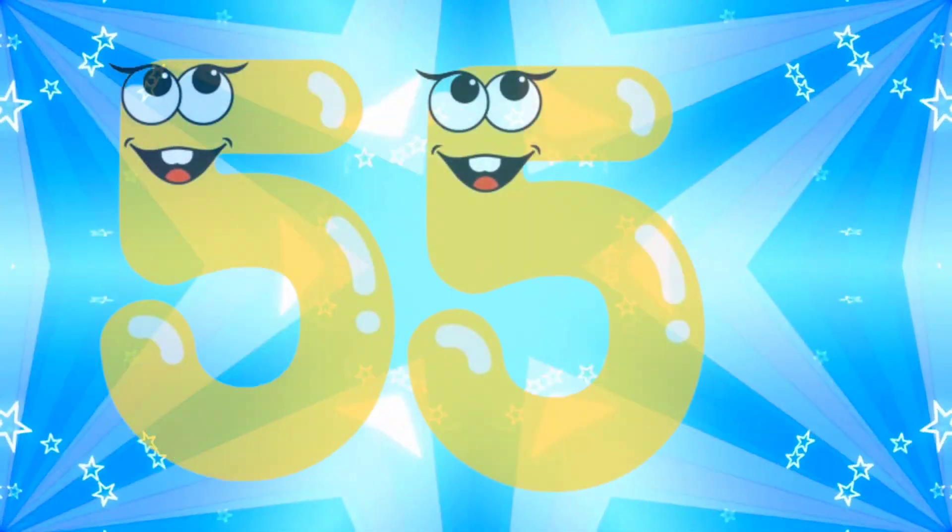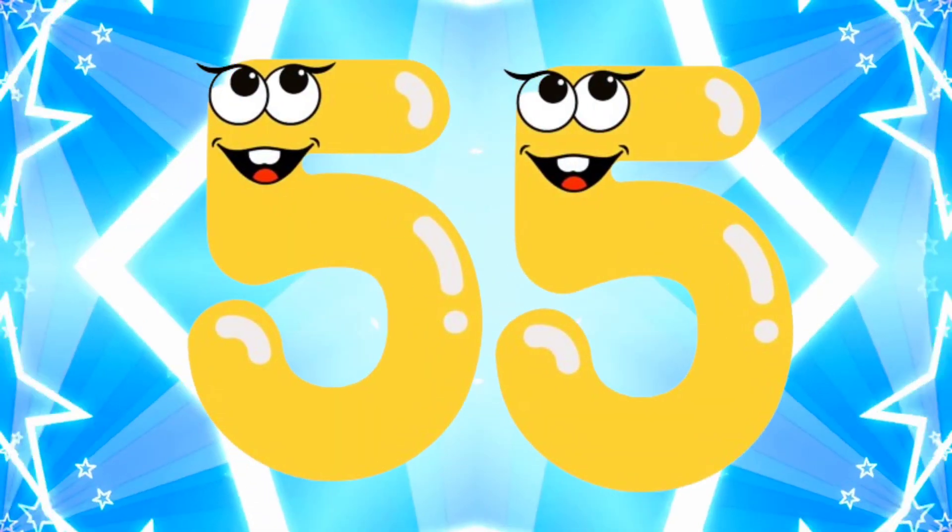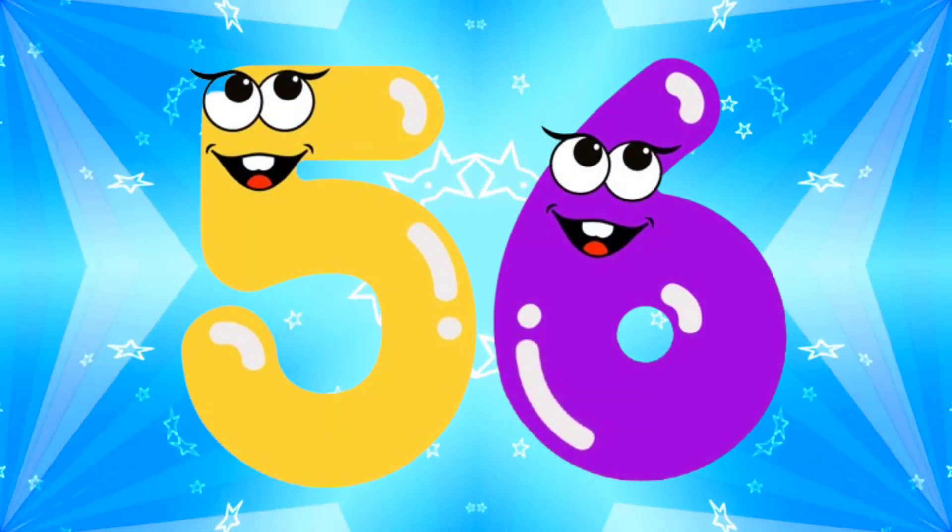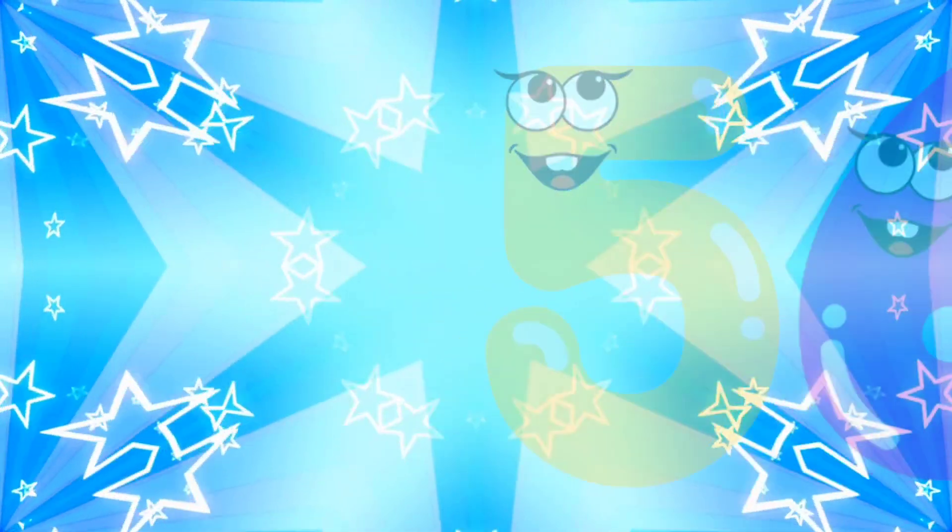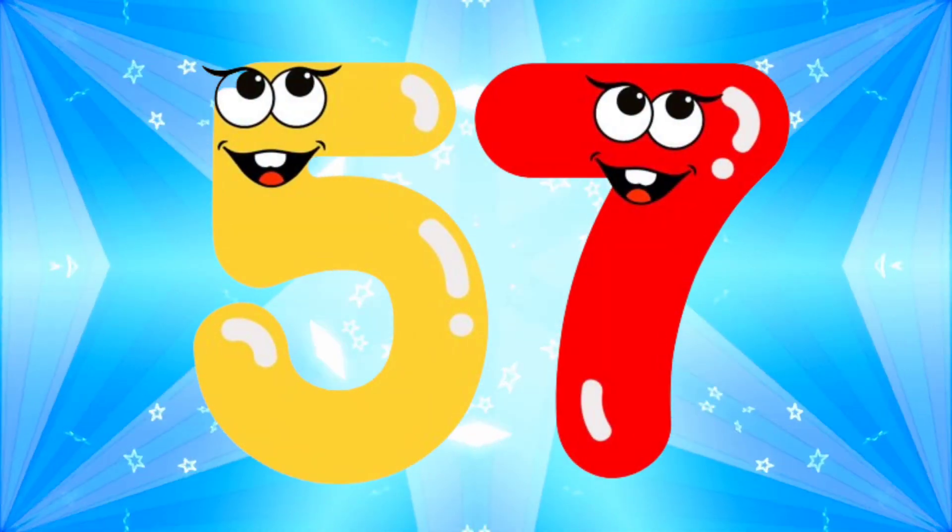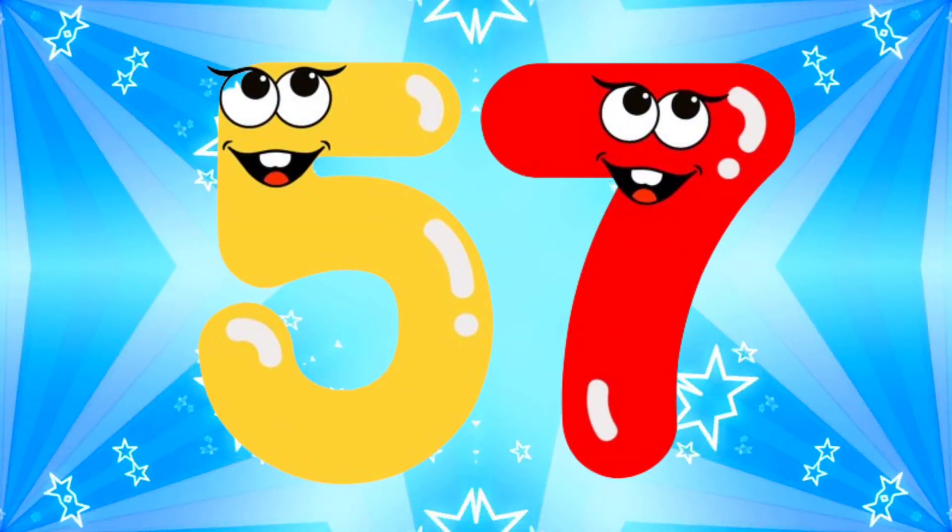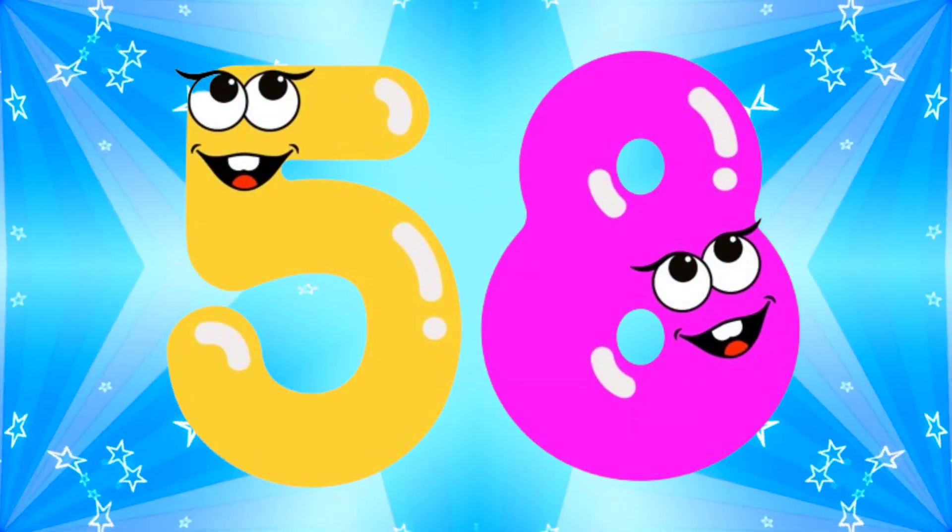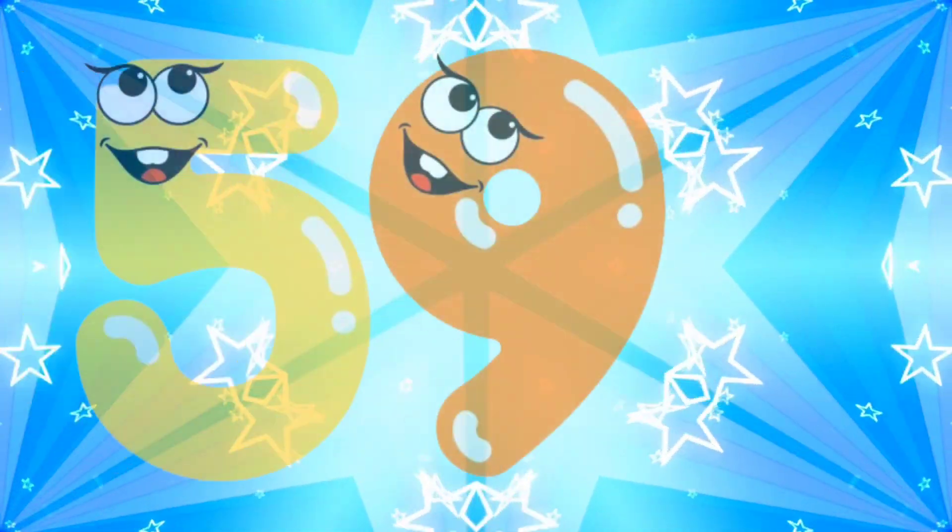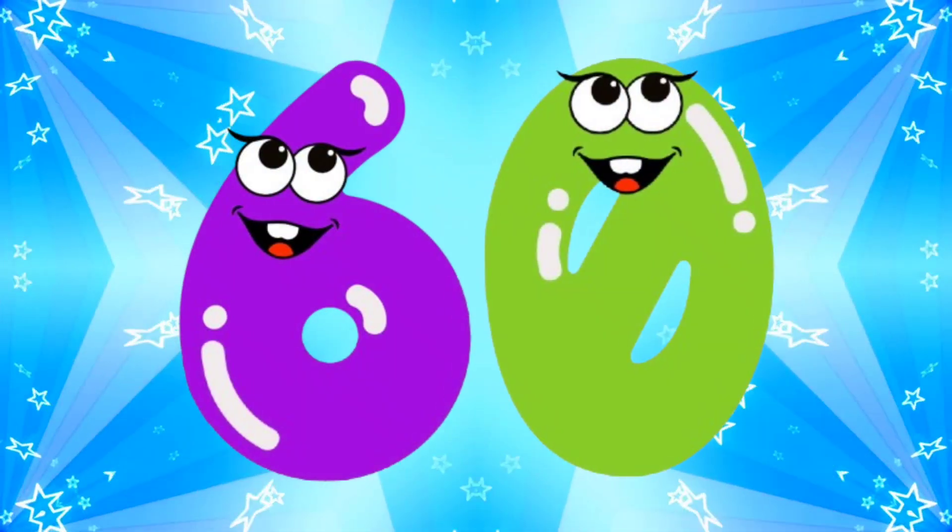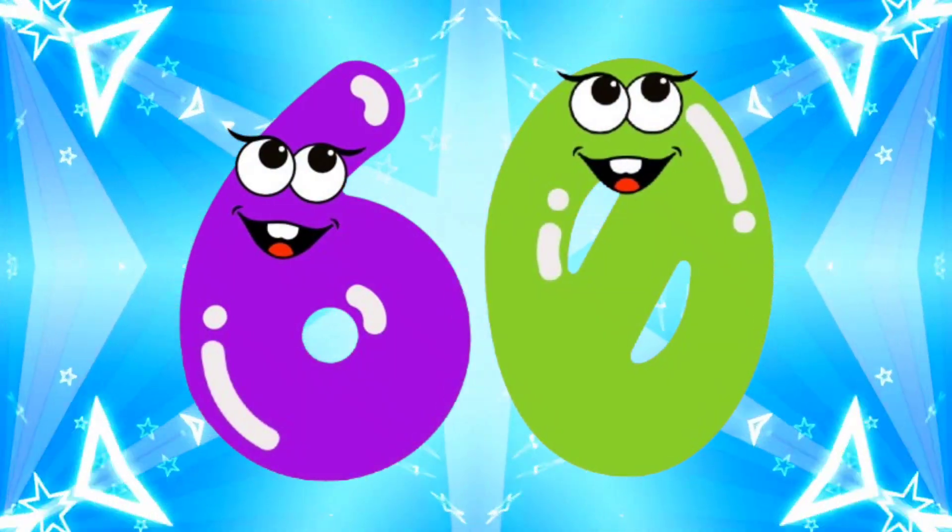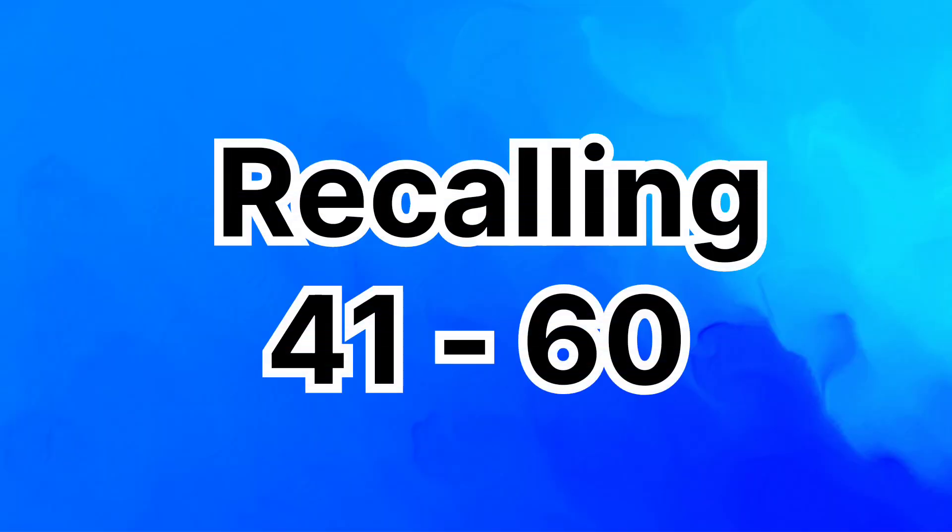52 53 54 55 56 57 58 59 60. Recalling 41 to 60.